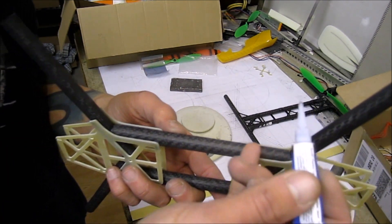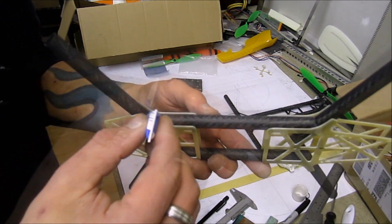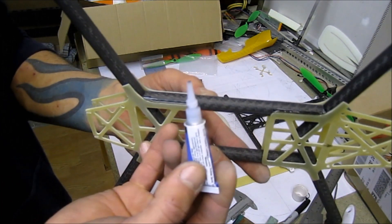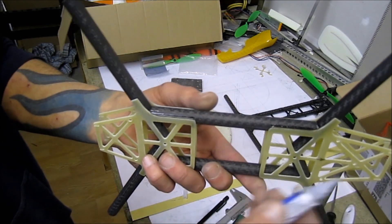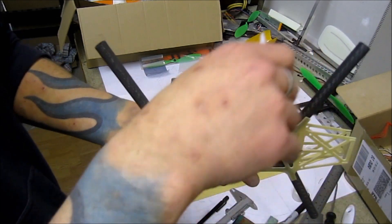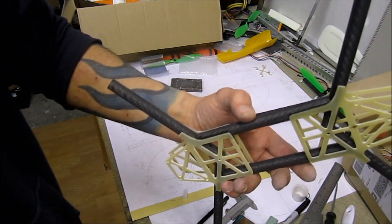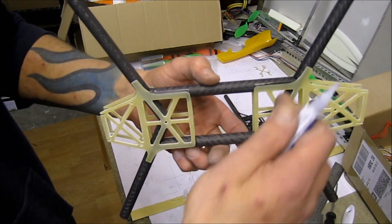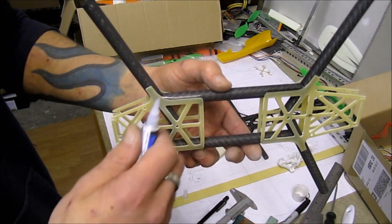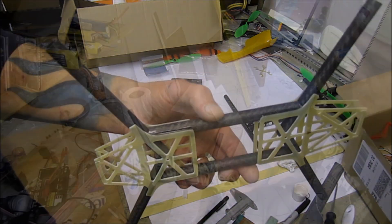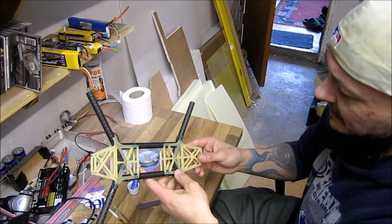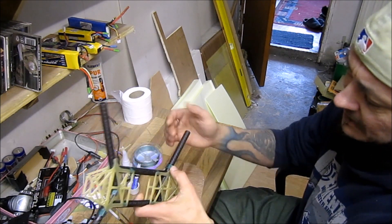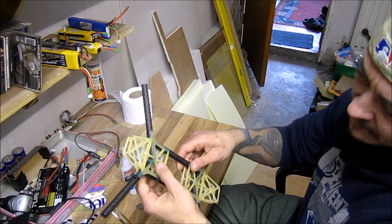I have these glued on and there's my top. I will have this for the Naze32 mounting in here, but I will glue this one on later when I tie these up because it will be just a little bit easier to get access there.